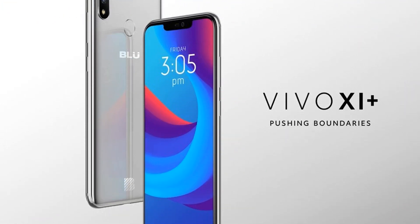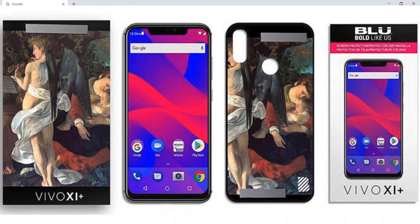Earlier this year when BLU Products launched the BLU Vivo XI Plus and the BLU Vivo 11, they promised that the device would be upgraded to Android Pie. We now see some development available in this regard from the company.